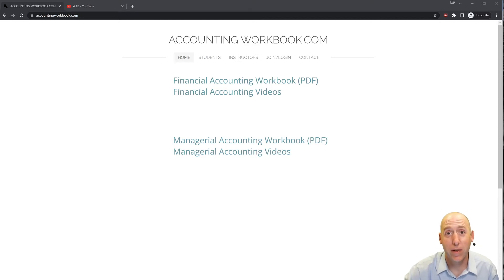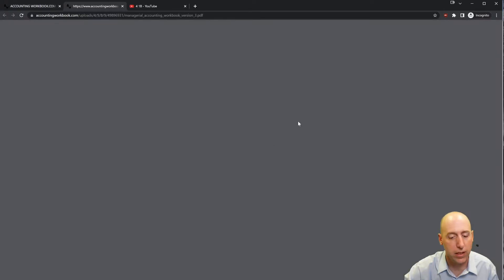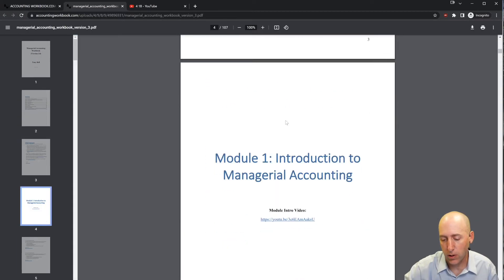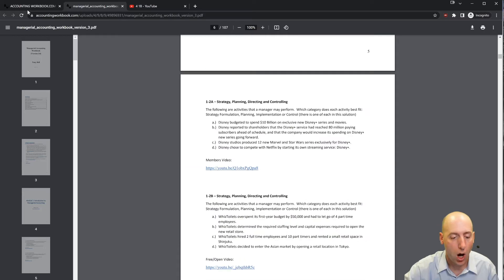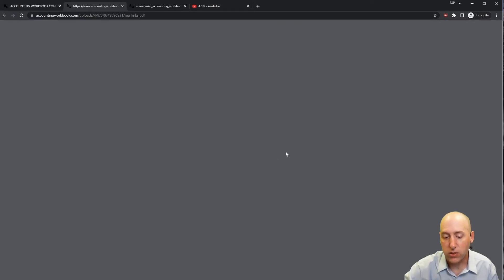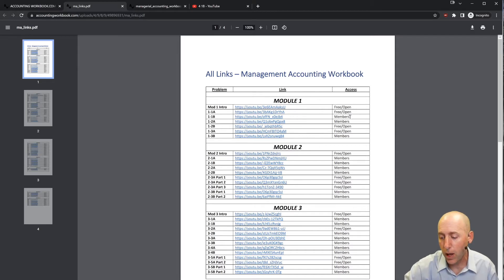All of the problems I work through in my videos can be downloaded from accountingworkbook.com. If you'd like a copy for yourself, just click the PDF link and you can download a copy to your computer. Also found on the website are links to all of my accounting videos — not just the ones here on YouTube that are publicly listed, but also members-only videos.